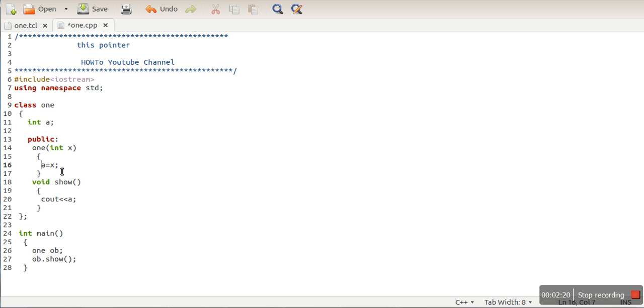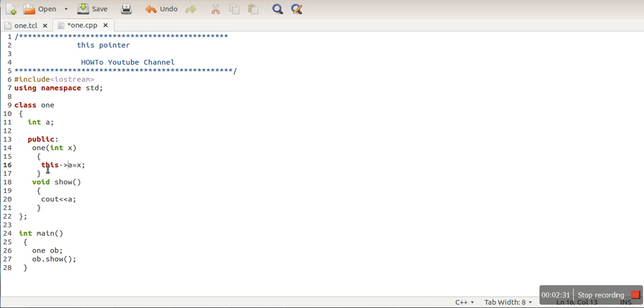We are assigning X to data member 'a', which we are accessing using the this pointer. This pointer has the address of object 'ob'. This pointer is available in every member function of the class. Whenever you call a function, the this pointer will have the address of the object we are currently operating on.